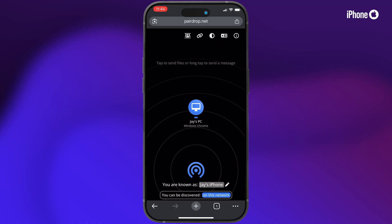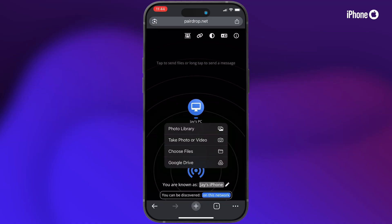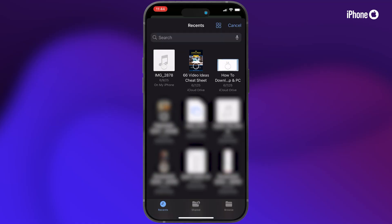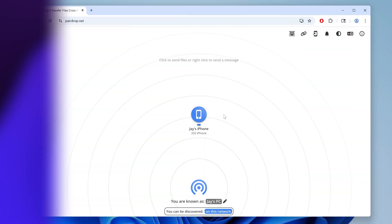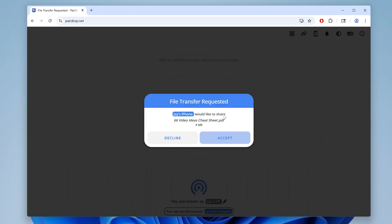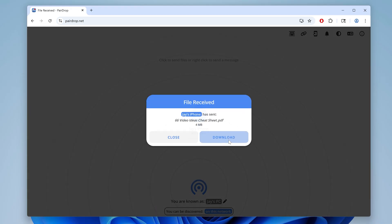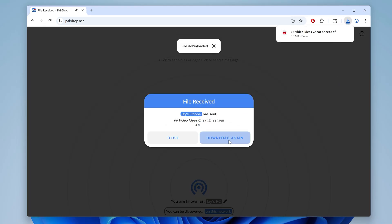Now to send a file from your iPhone or iPad to your PC, just tap the PC icon. Here you can choose the file you'd like to send from your photo library or your files. I'll choose the file we just received and tap open. Then you'll see file transfer requested on your PC — click accept and it'll begin to transfer. When it's done, just click download to save the file. Pretty easy, right?